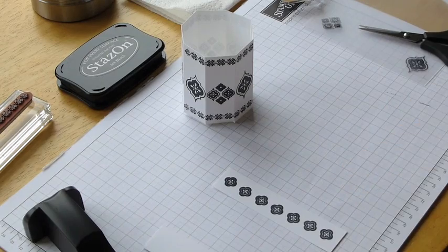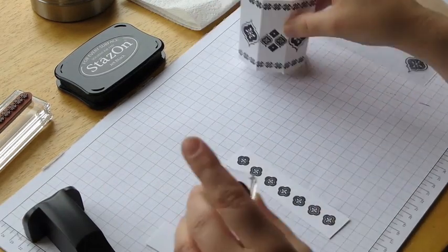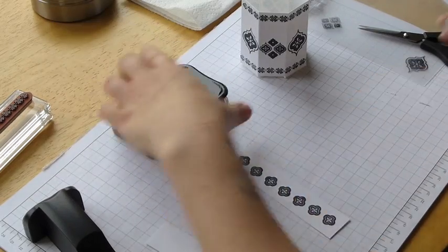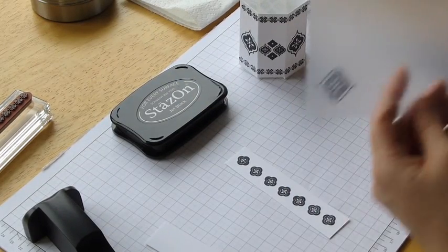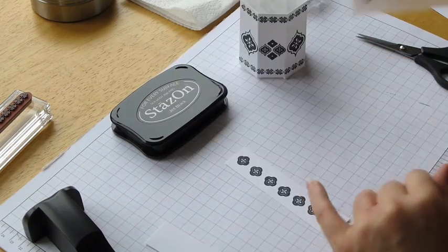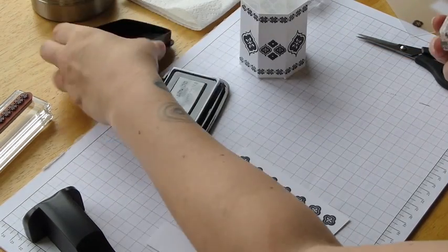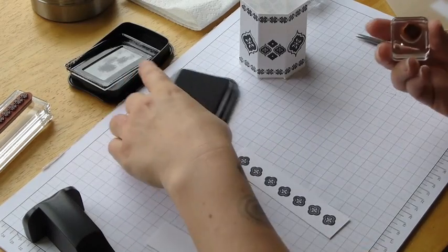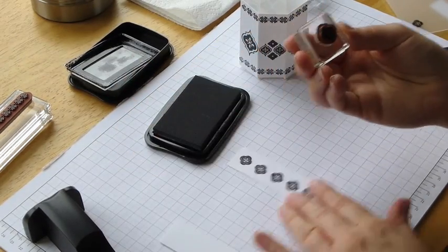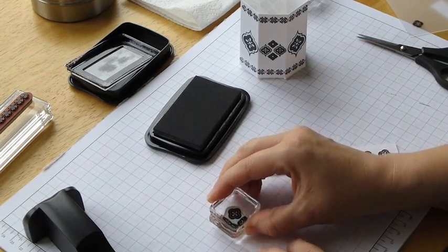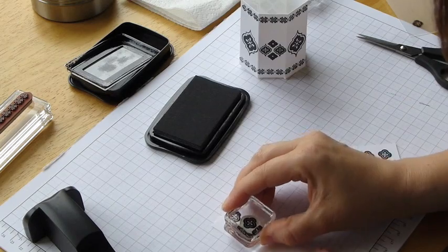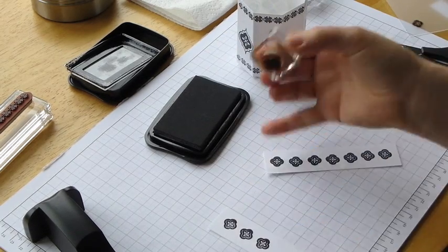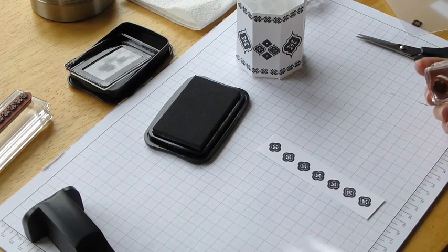I've already gone ahead. And stamped this. But just to give you an indication. You could use your stamp and majig again. But really for this one. I'm just going to eyeball it. So inking up my stamp. And then just putting it down. And you want to do that all the way along for your handle.